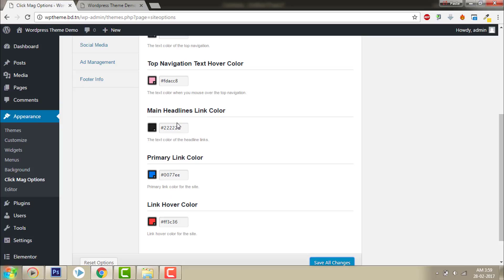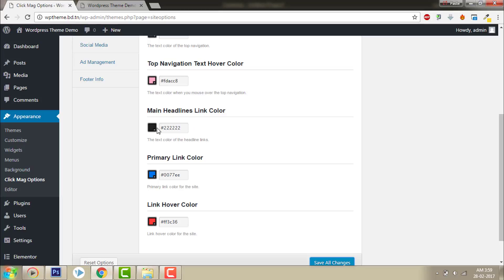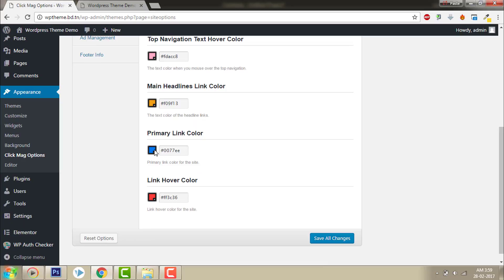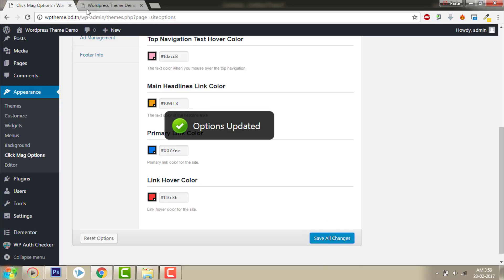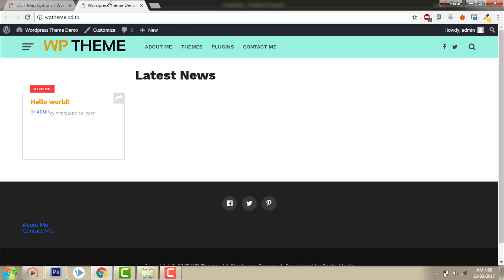And main headline color — let's give this orange. Save all changes, let's refresh. The line color is now orange, and at hover it becomes red. That's fine for the color.